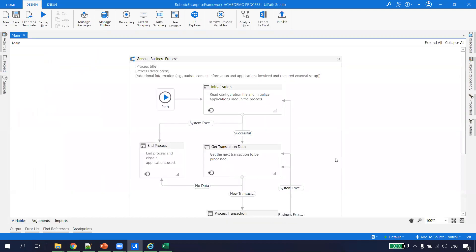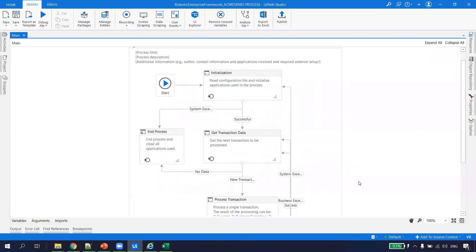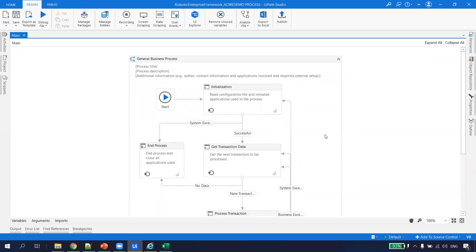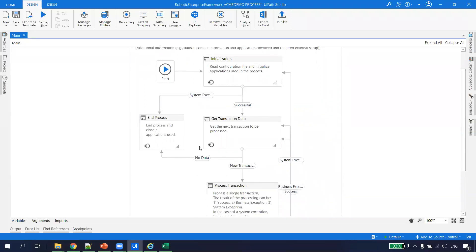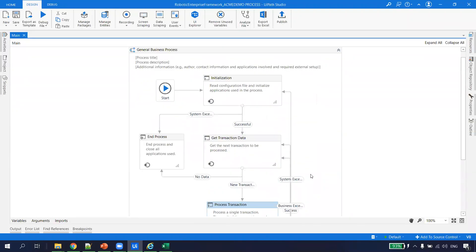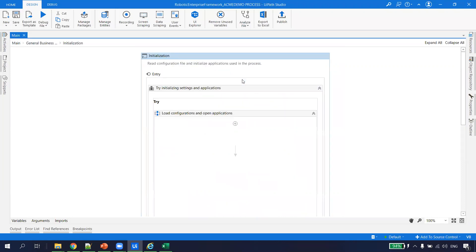This is how the main looks for the Robotics Enterprise Template. Whenever you execute any process from the Orchestrator, main.xaml is the first file triggered. The RE Template works on the concept of state machines. We have four states: Initialization, End Process, Get Transaction, and Process Transaction. When the process is executed from Orchestrator, it goes to the start and then directly to the Initialization state.